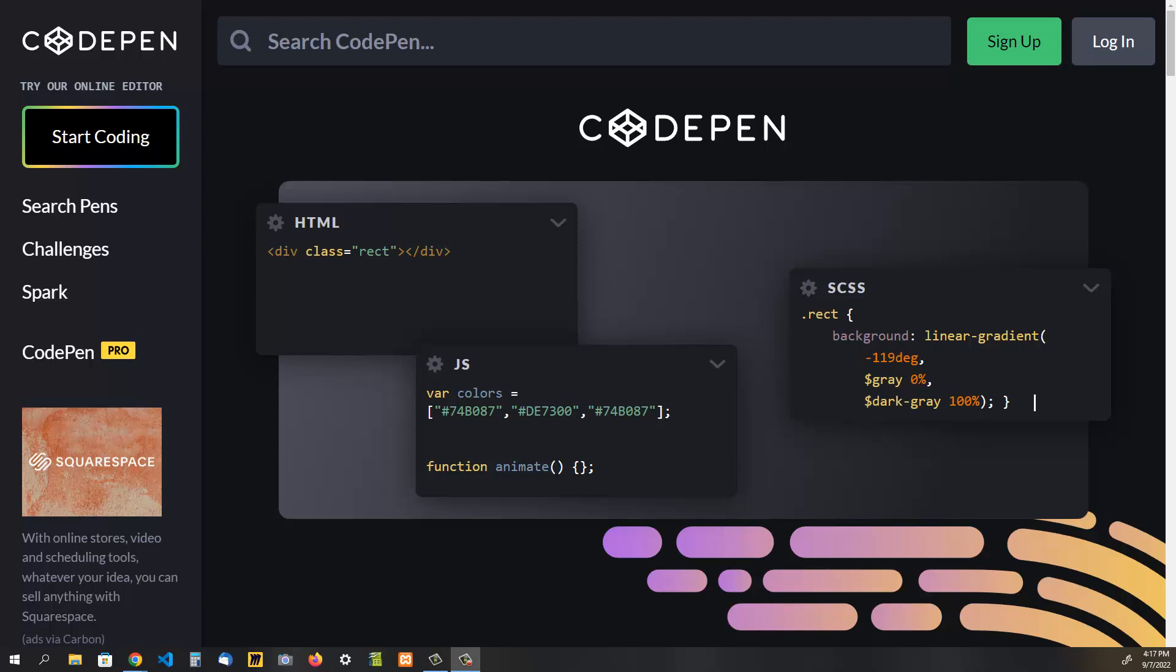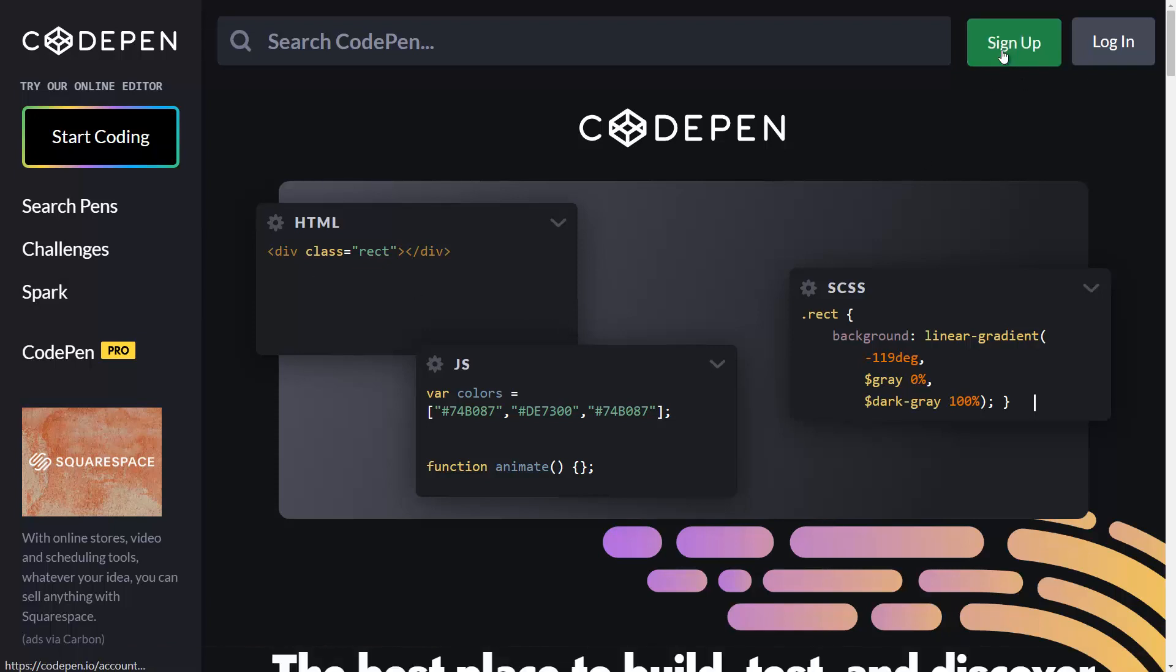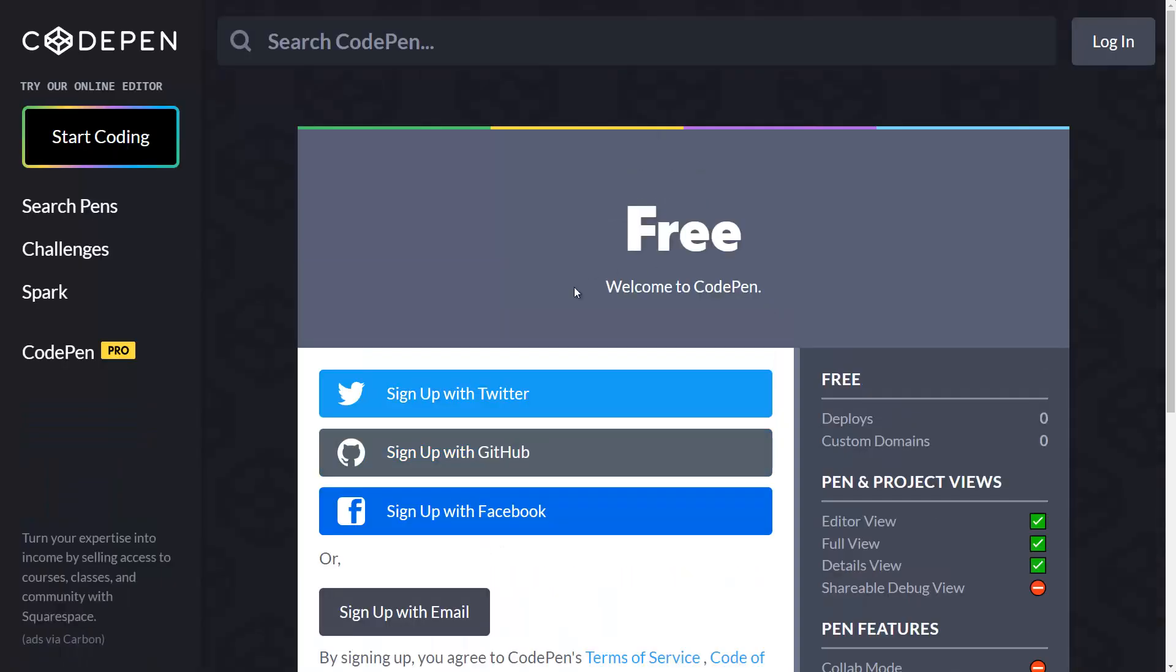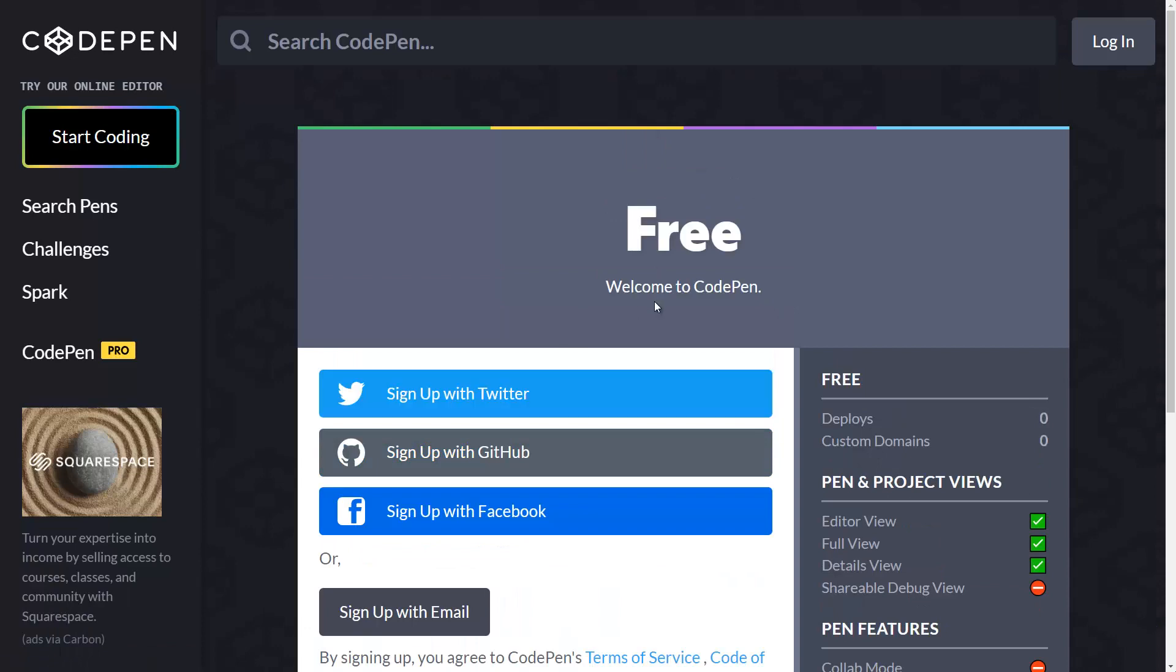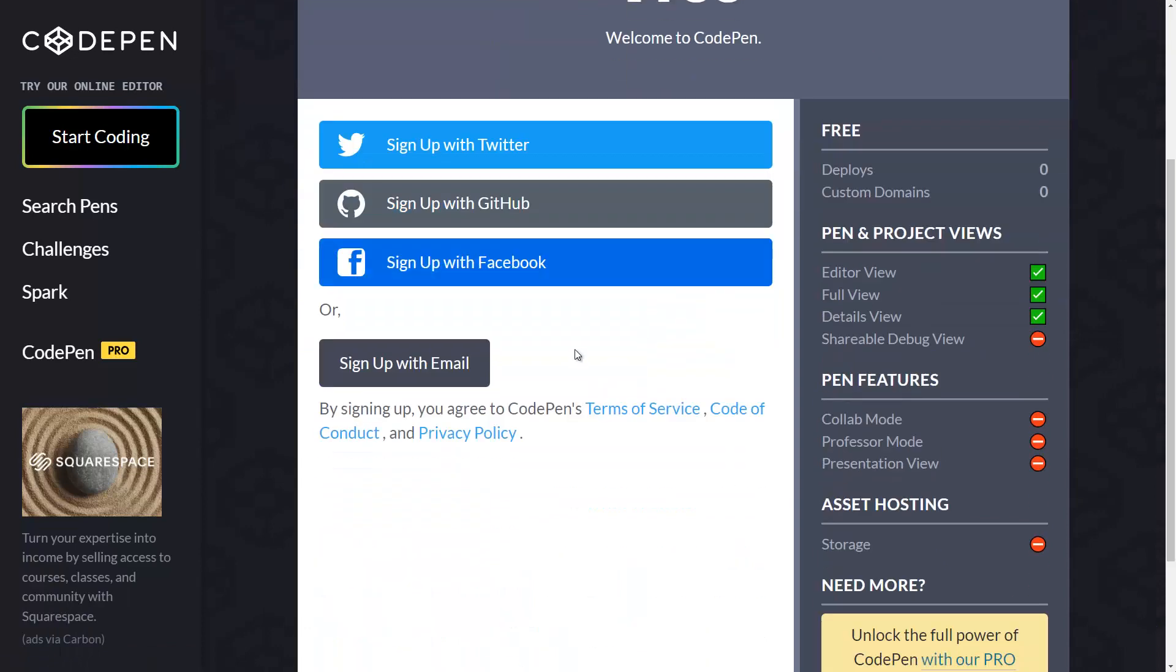The first thing we need to do is go to codepen.io and click sign up. You can sign up with email and create a free account. Once you've done that, you can create your first pen to start coding.